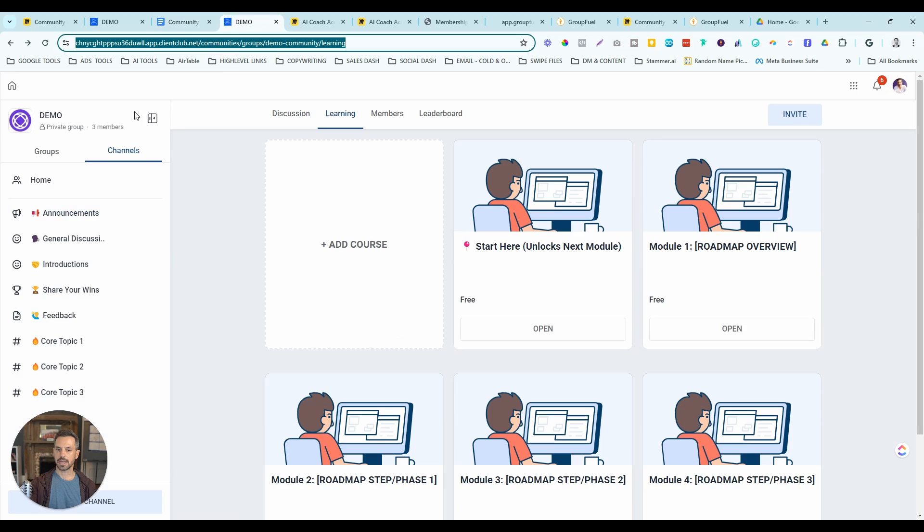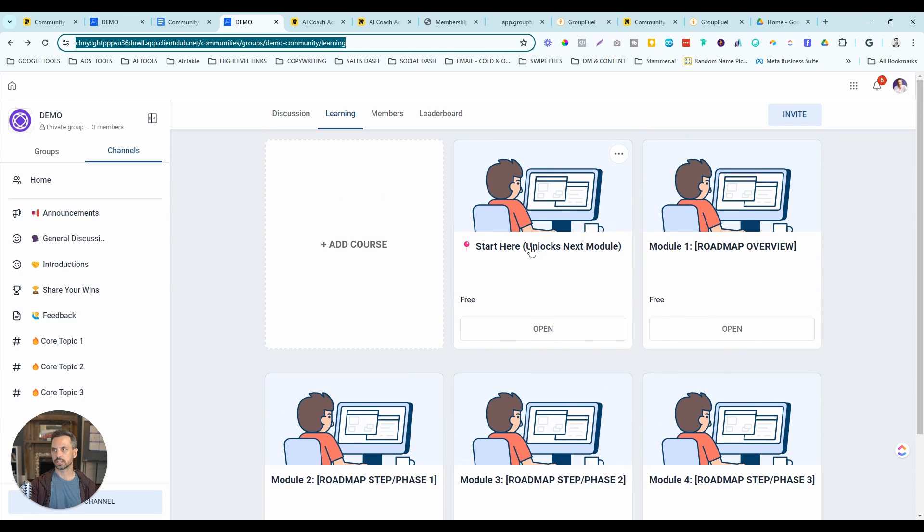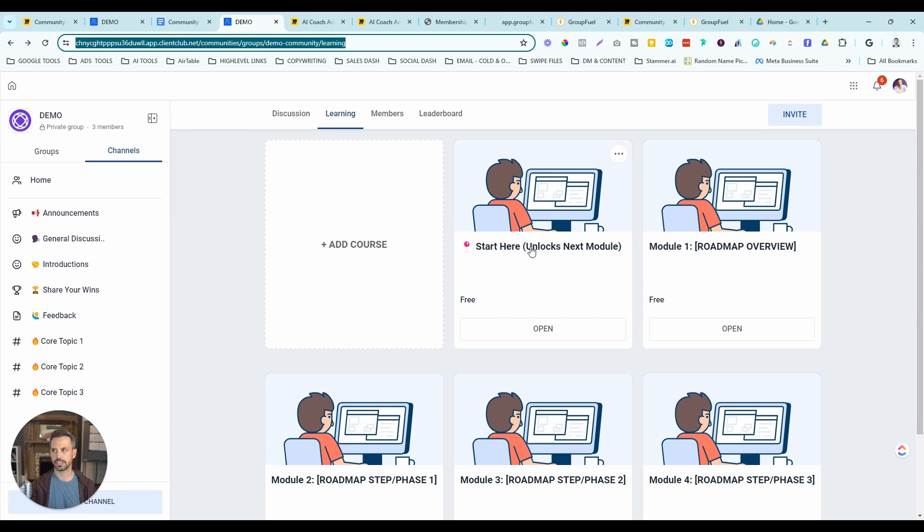Now let's head over to the learning center and I'm going to show you what's included in this snapshot. We've already loaded the snapshot with four courses or modules and also set up the free offers that you need to help you automate granting access to these courses. So that's already set up inside the snapshot for you. It's already connected to all the automations.